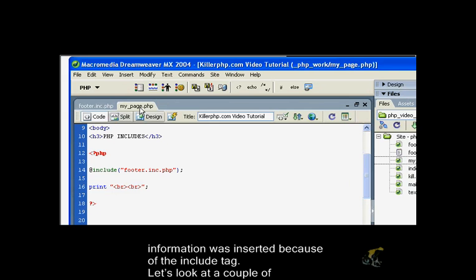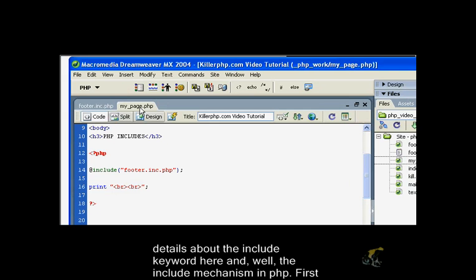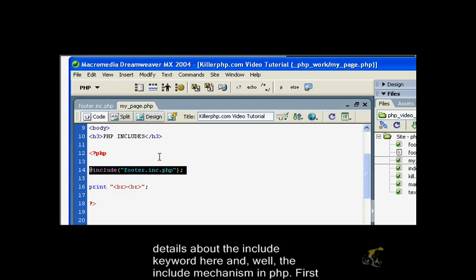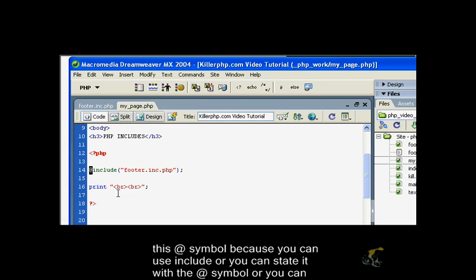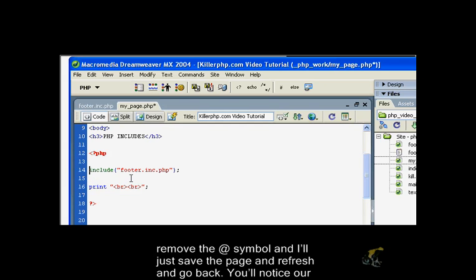We don't have any footer information. The footer information was inserted because of the include tag. Let's look at a couple of details about the include keyword. You notice you got this little @ symbol in front of it. Now there's a reason for this @ symbol. You can use include with the @ symbol or you can remove the @ symbol.